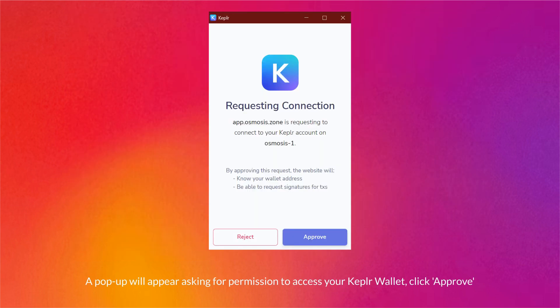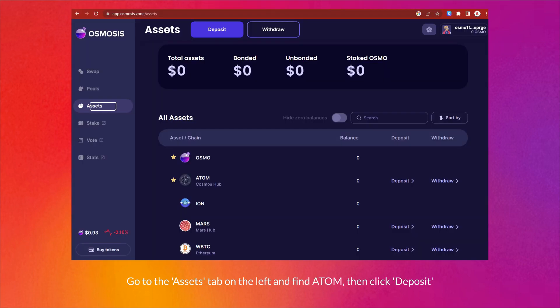A pop-up will appear asking for permission to access your Keplr wallet — click Approve. Go to the Assets tab on the left, find ATOM, then click Deposit.